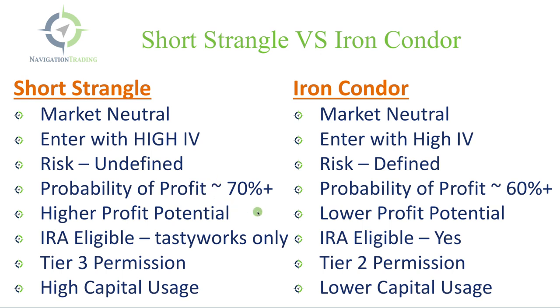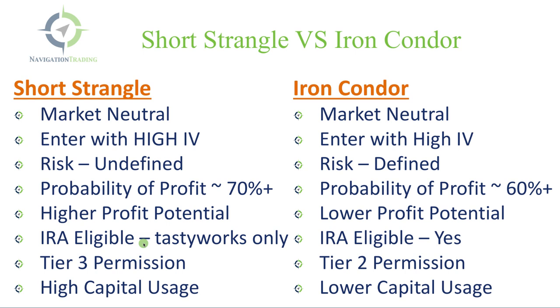Next is the profit potential. When you sell a strangle, typically you're collecting more credit, giving you a higher profit potential. With an iron condor, you're collecting less credit, so your profit potential is a little bit lower. As far as where you can trade, short strangles traditionally have been ineligible for IRAs. However, Tastyworks has come out with the ability to trade naked positions in your IRA. So if you do have Tastyworks as your broker, and they are one of our preferred brokers, then you can trade them in an IRA. Iron condors for the most part across any broker can be traded in an IRA.